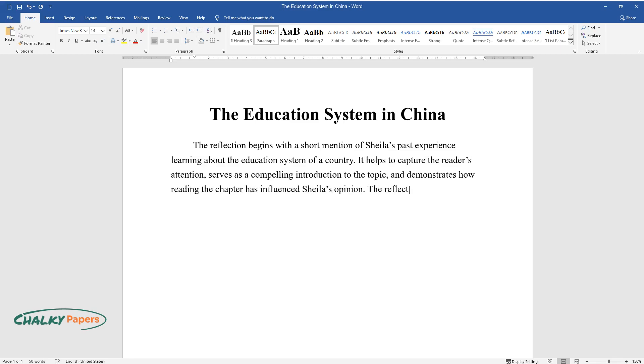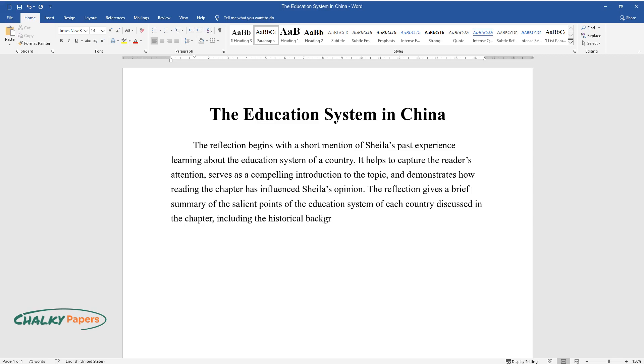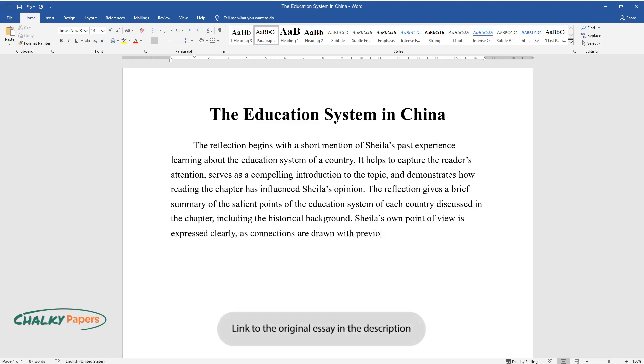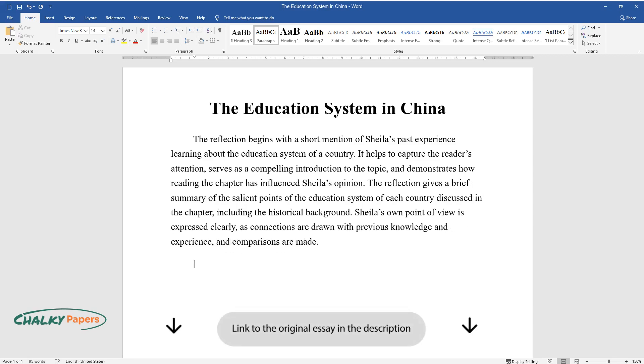The reflection gives a brief summary of the salient points of the education system of each country discussed in the chapter, including the historical background. Sheila's own point of view is expressed clearly, as connections are drawn with previous knowledge and experience, and comparisons are made.